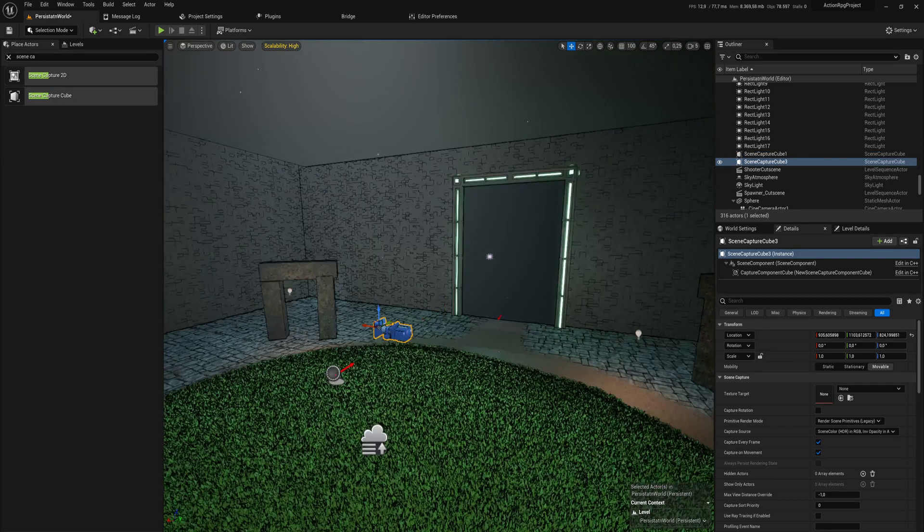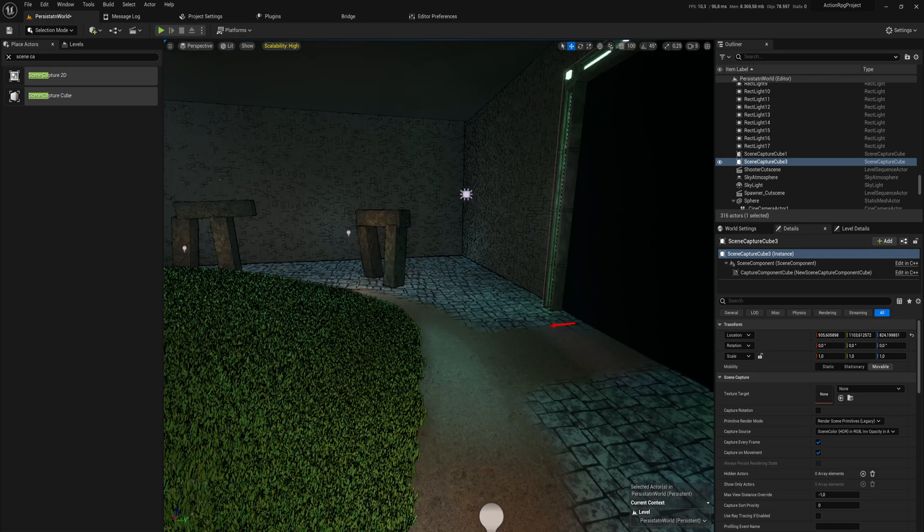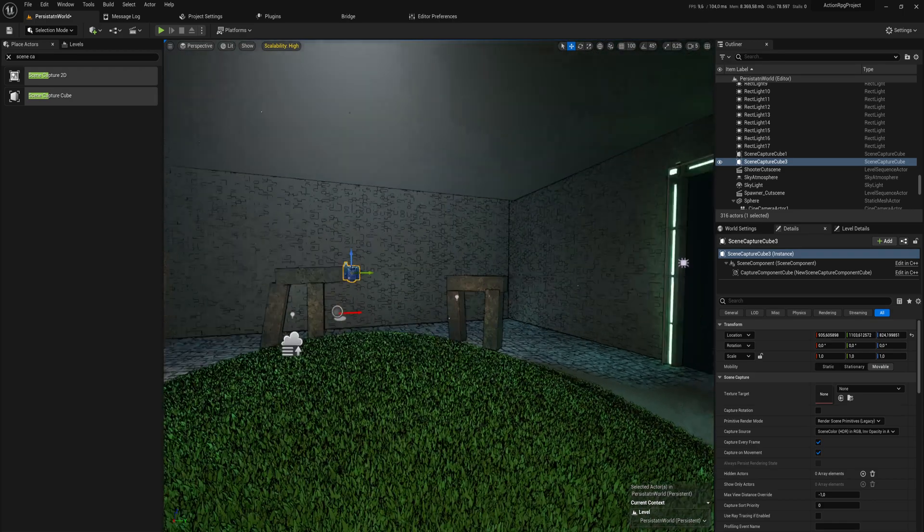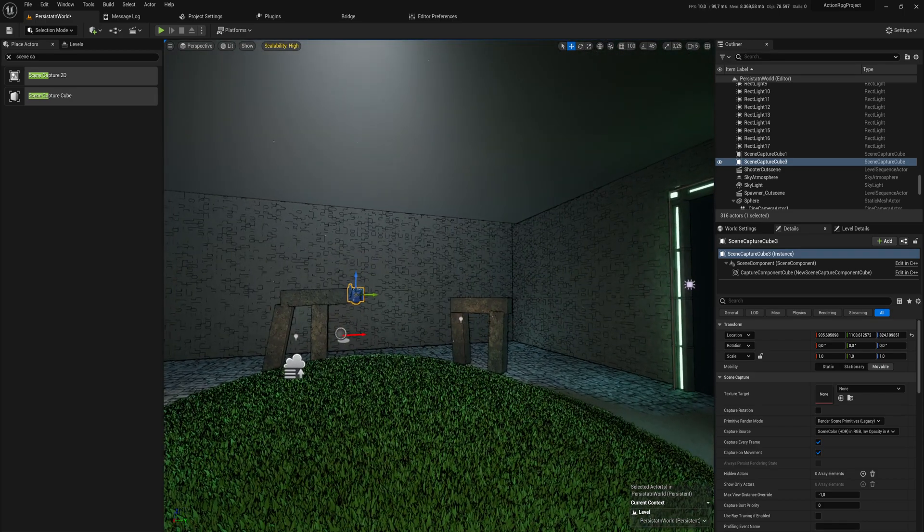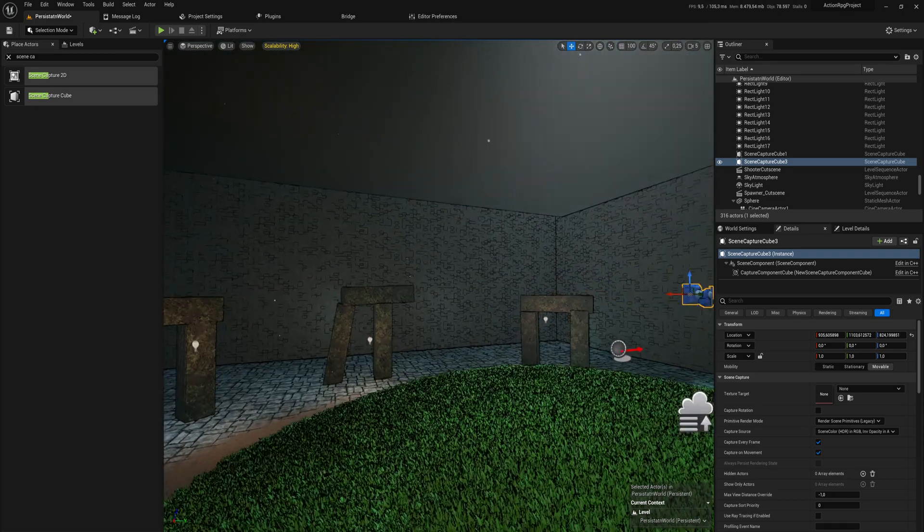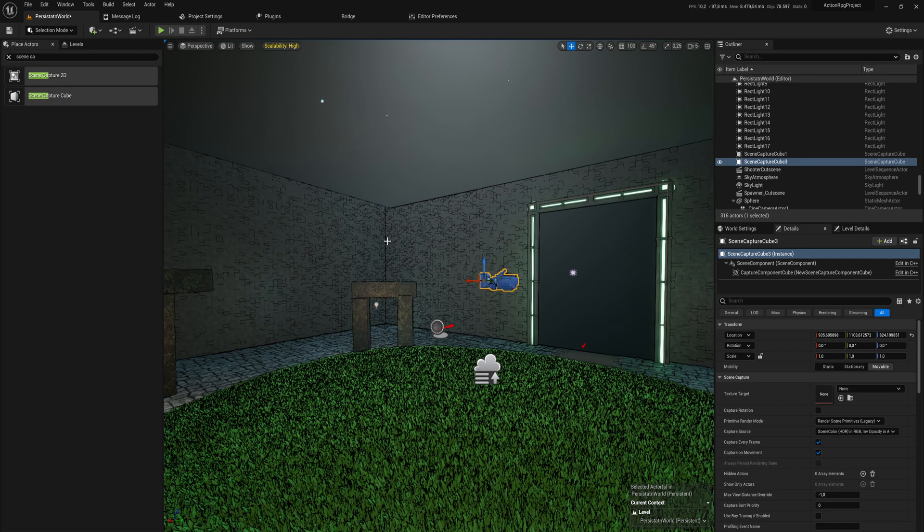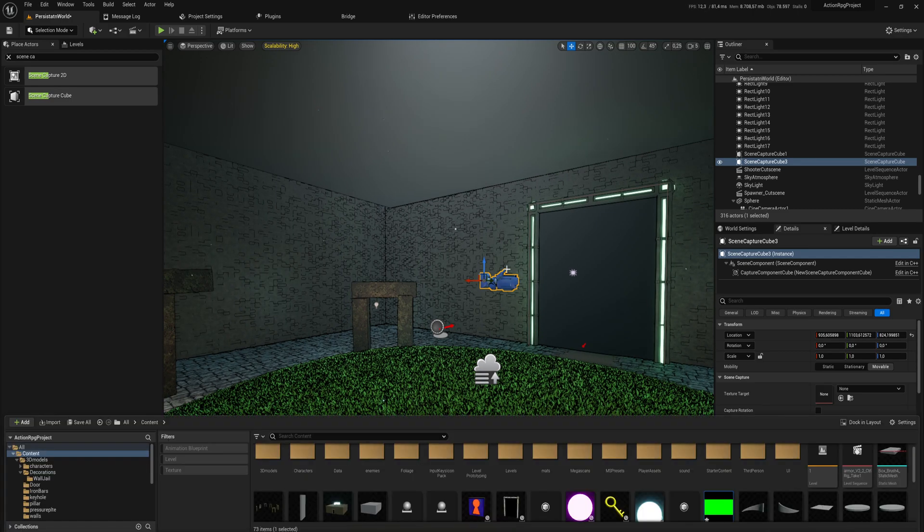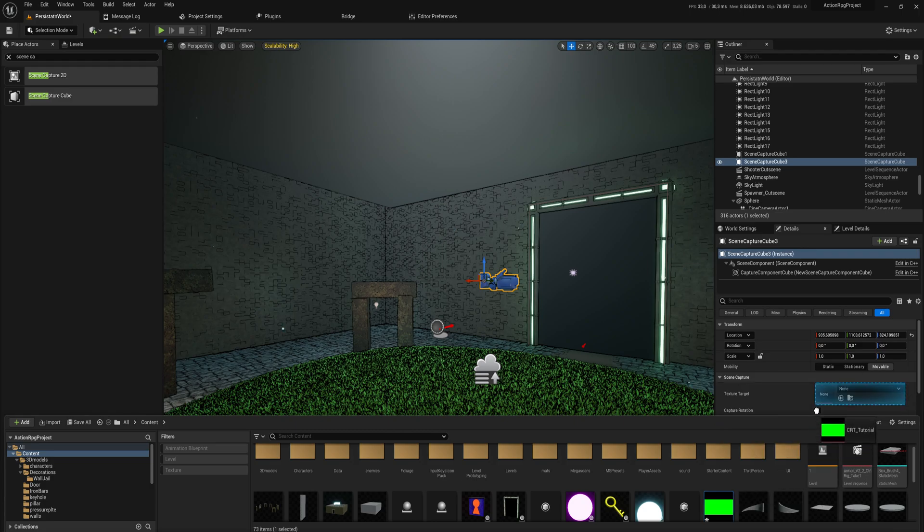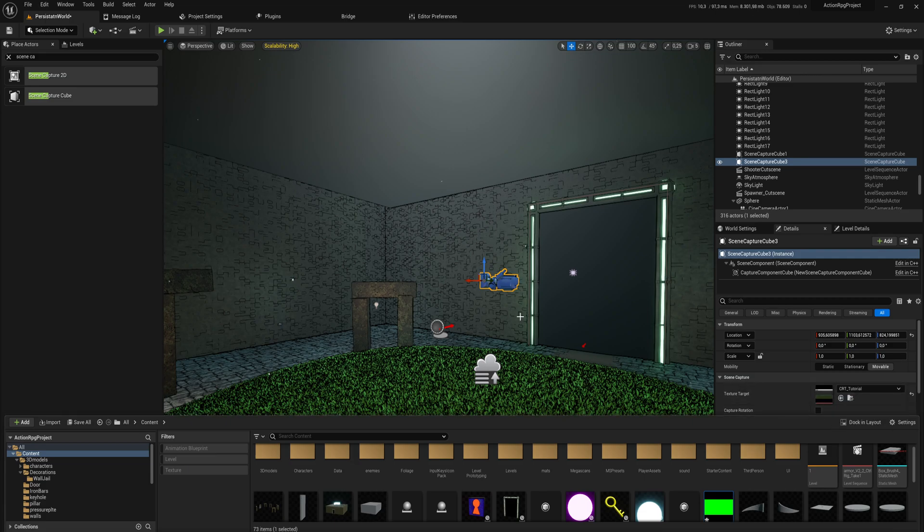If we drag that into our level here, we can see it places something that looks a little bit like a camera. This cube capture needs a render target inside it, so that's where we put in the cube render target.